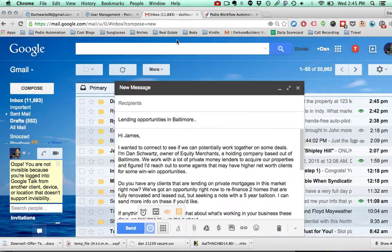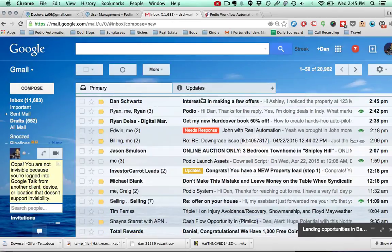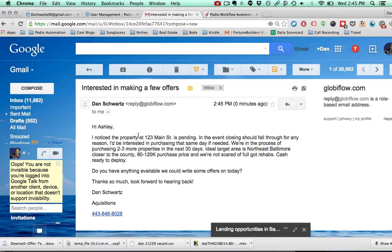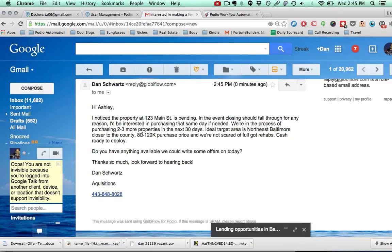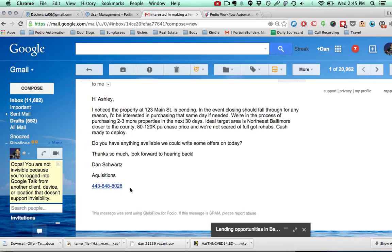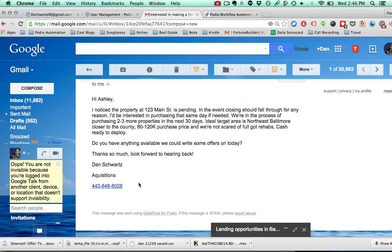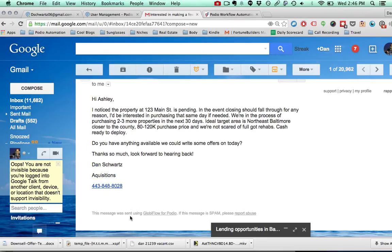So it'll look like this when it comes in — 'interested in making a few offers, hi Ashley, I noticed the property at Main Street,' and so on. You can put in your signature field, and if you want you can put a bunch of spaces after your signature field so that they don't see the Globiflow tag at the bottom.